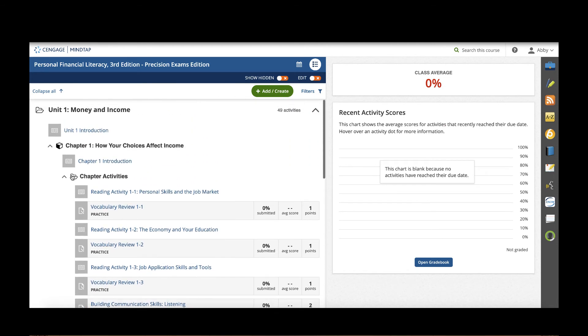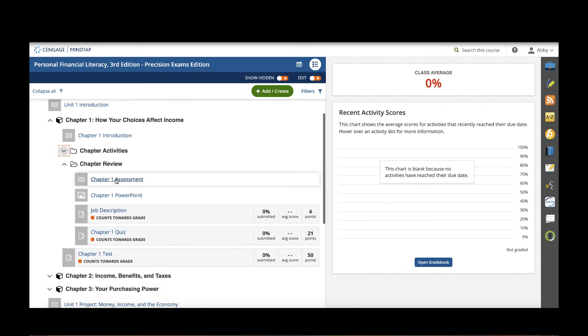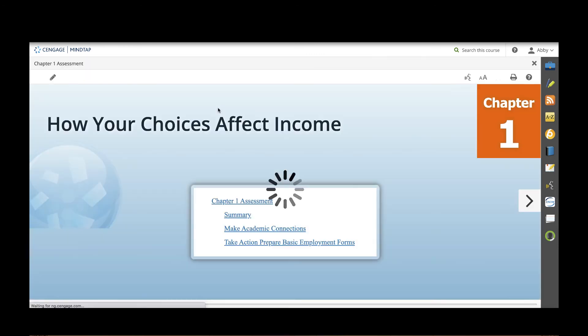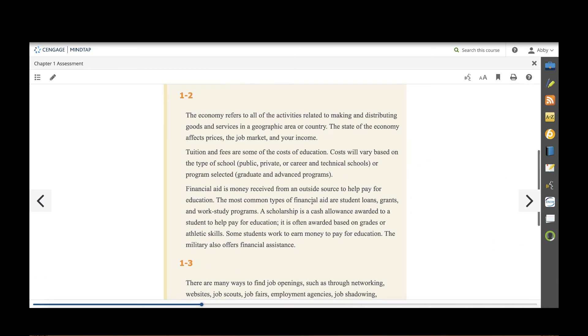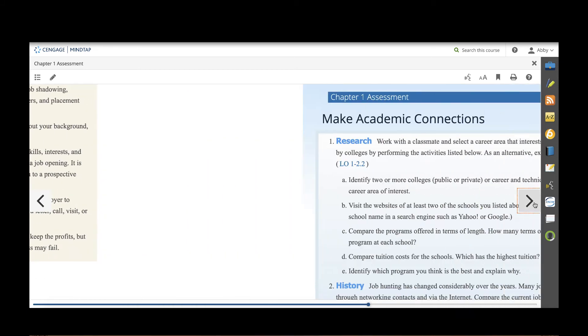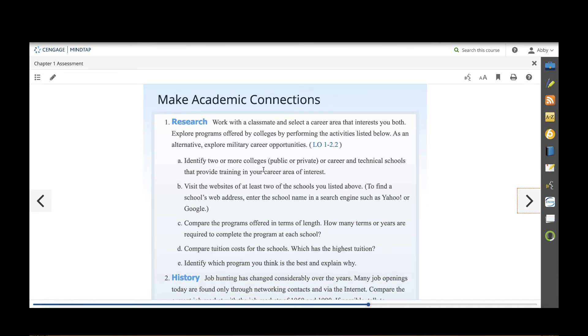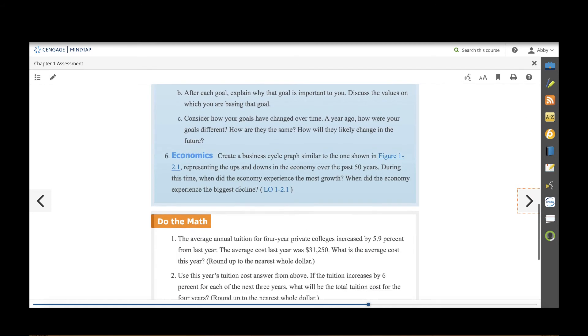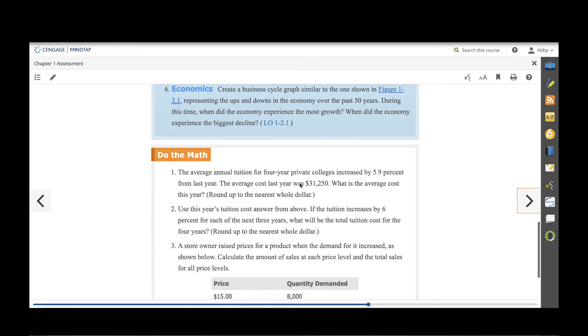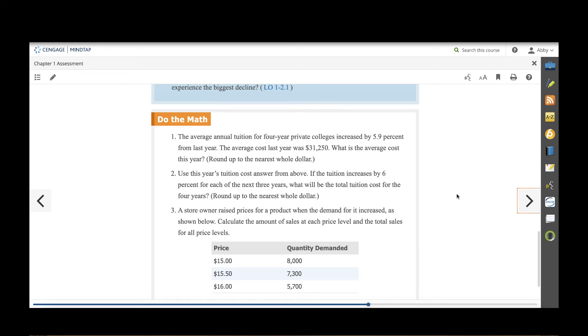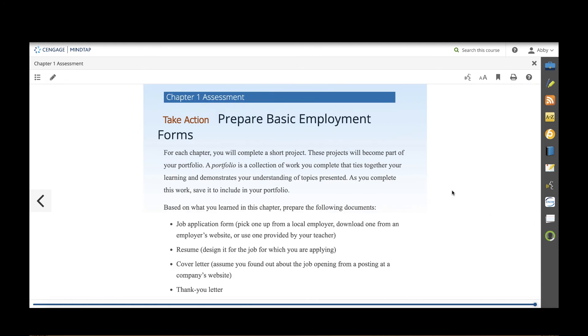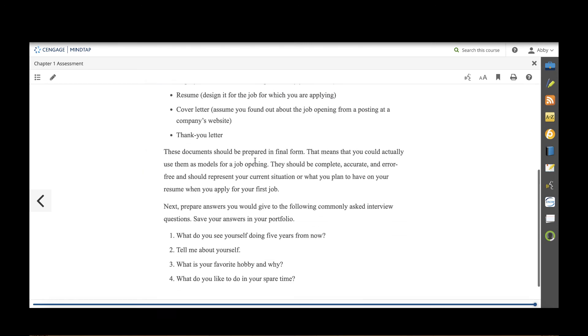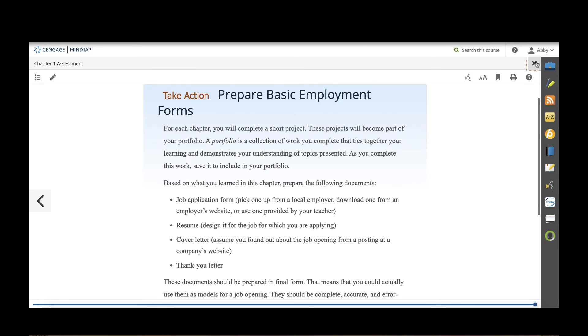After students work through those activities in the chapters activity folder they'll have chapter review. This includes the full assessment that would be found at the end of each chapter in the textbook including a summary overview, academic connections which offer hands-on activities that relate to cross-curriculars and they can always link back to the learning objective within the ebook to read more. Do the math activities provide even more math practice in real world scenarios and then they'll also have take action where they'll get hands-on with real financial documents.